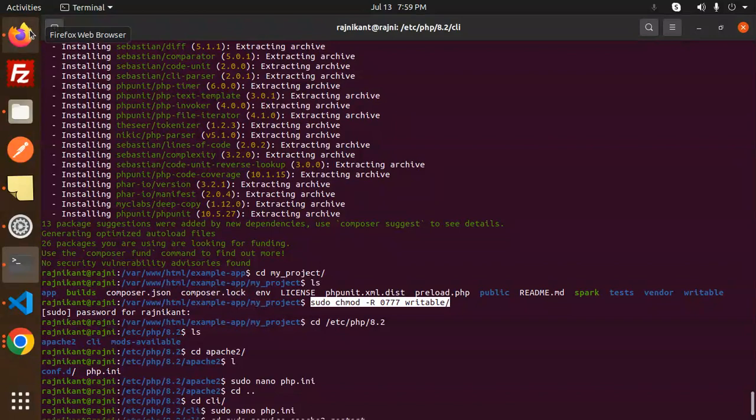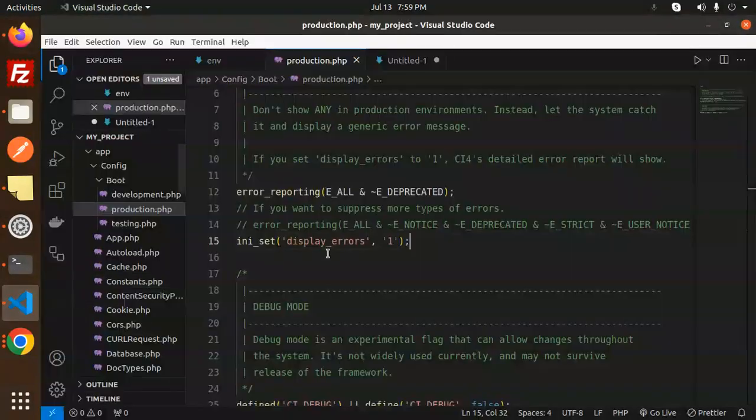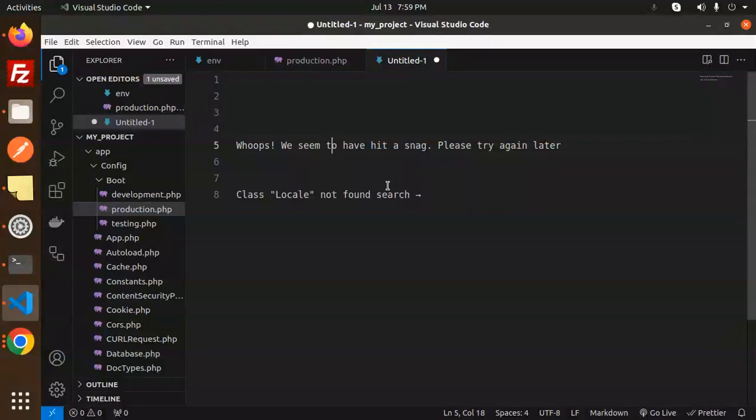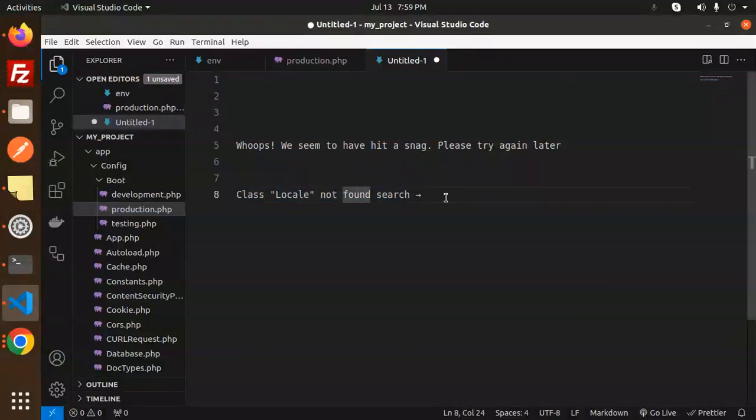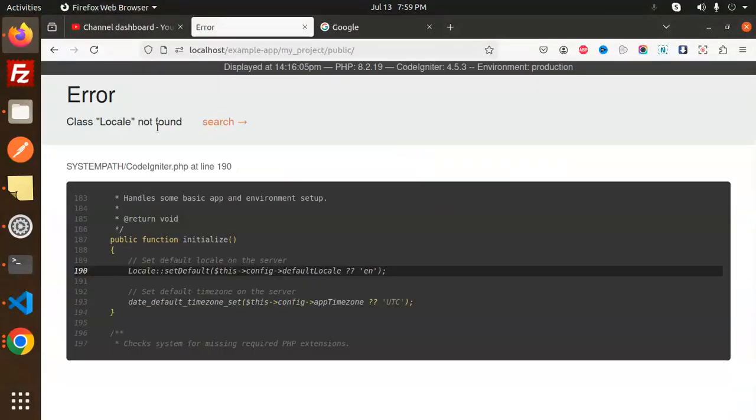I think this is the cache issue which will help you solve that one. After solving this issue, you will get another issue that is class 'Locale' not found. How to solve this issue? Currently I'm facing that one. In the next video, I'm going to tell you how to solve this issue.